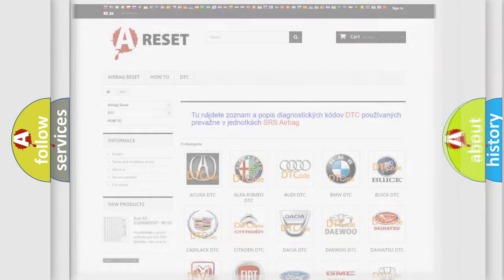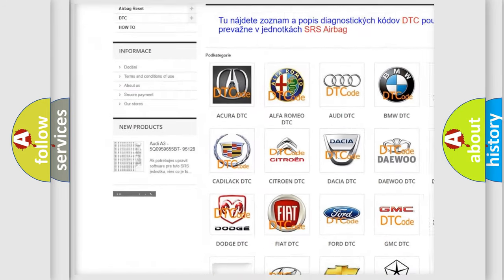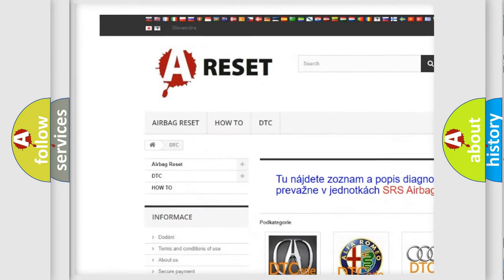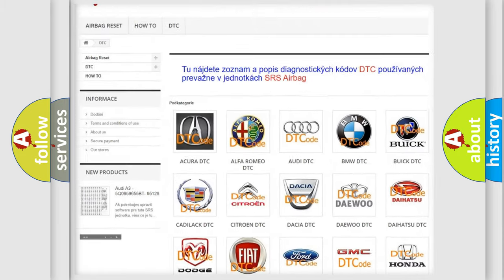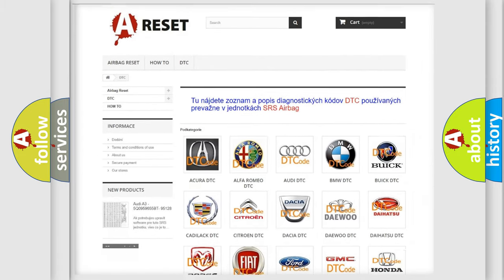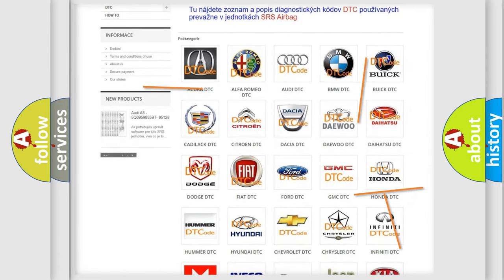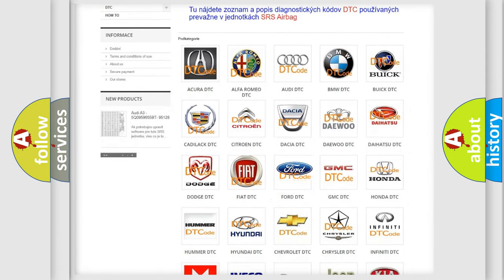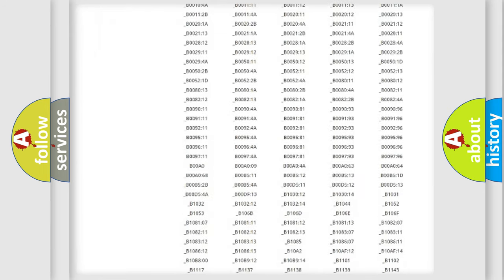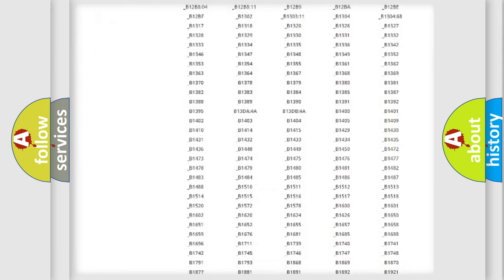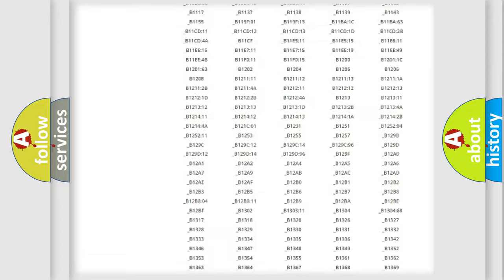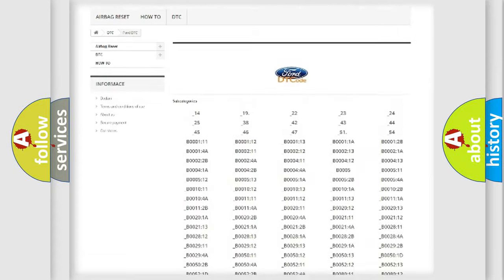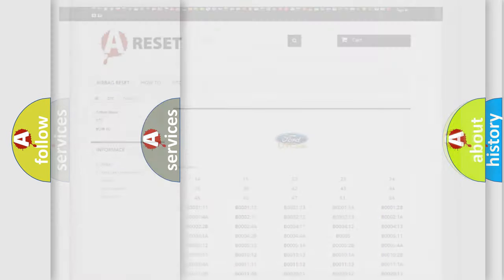Our website airbagreset.sk produces useful videos for you. You do not have to go through the OBD2 protocol anymore to know how to troubleshoot any car breakdown. You will find all the diagnostic codes that can be diagnosed in Infinity vehicles. Also many other useful things.